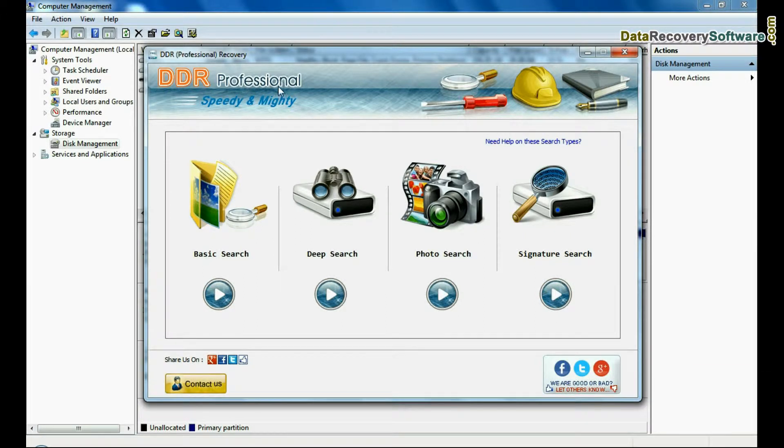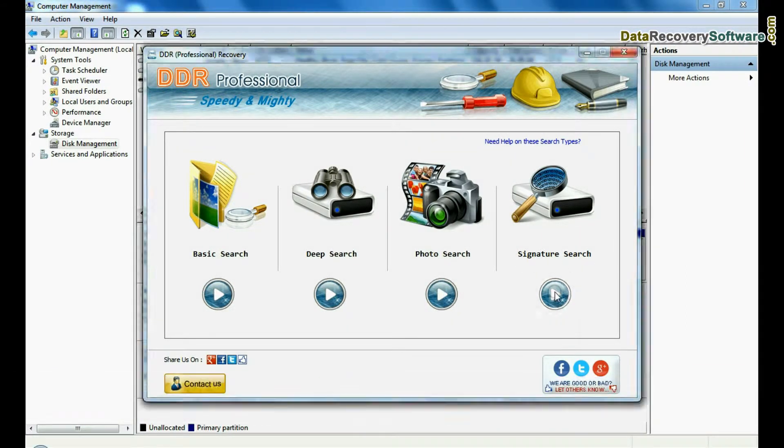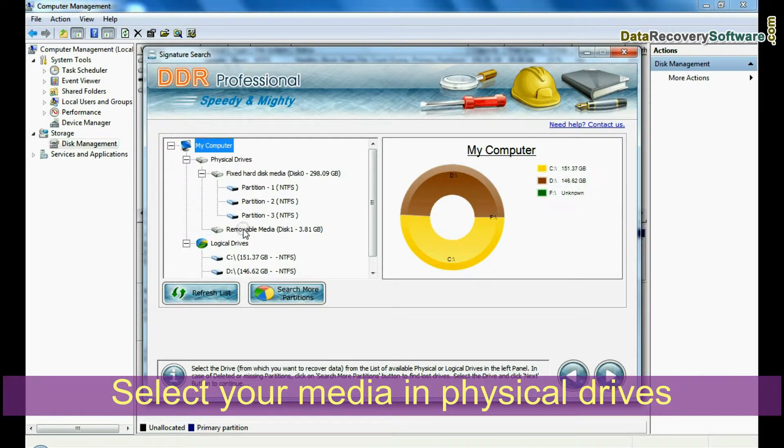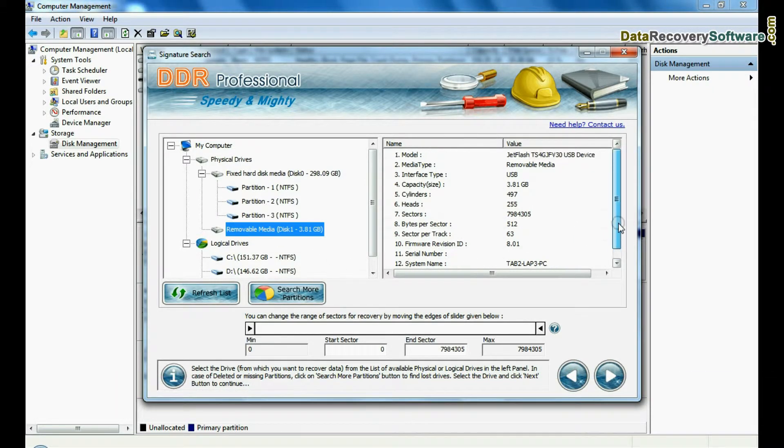Open Data Doctor Recovery software. Choose recovery mode, select your media in physical drives, and continue.